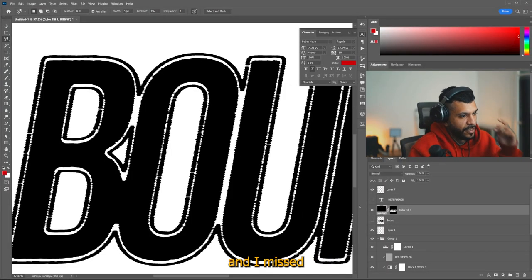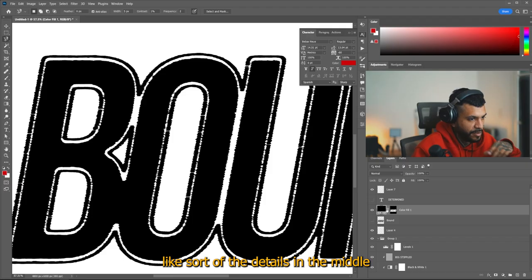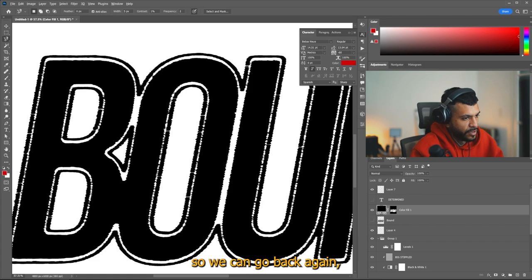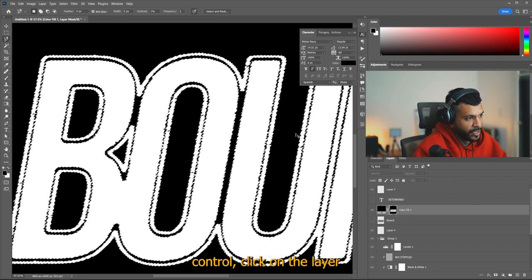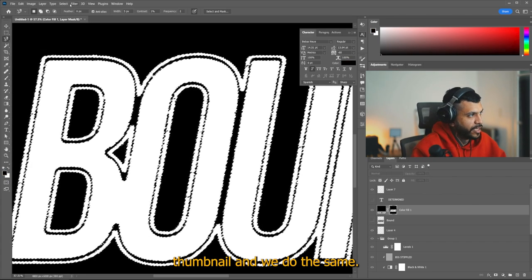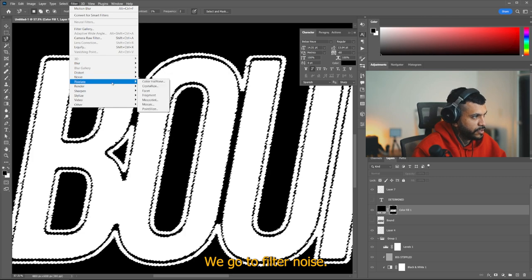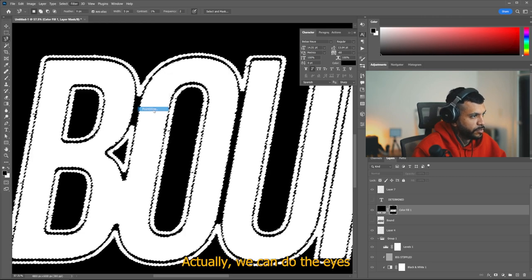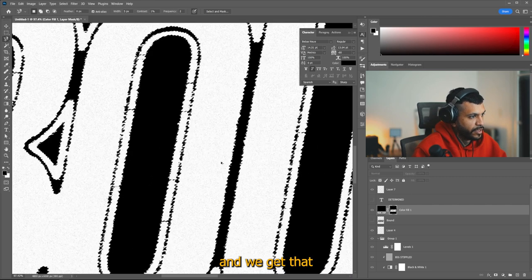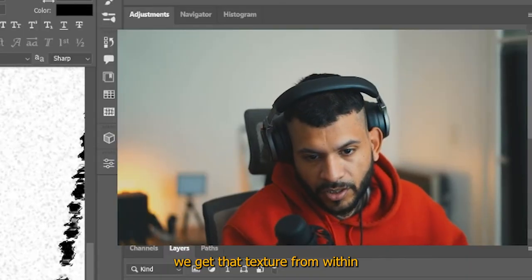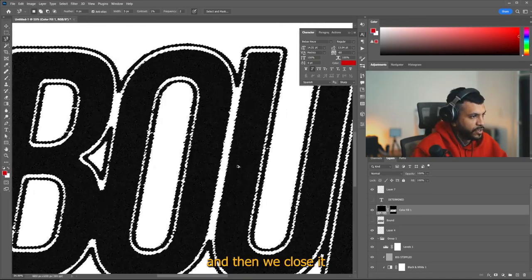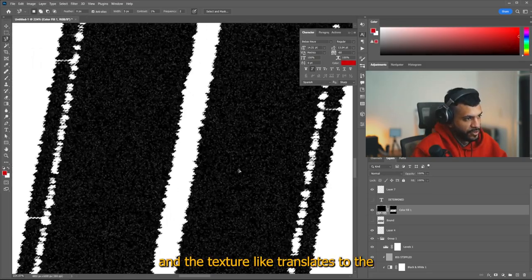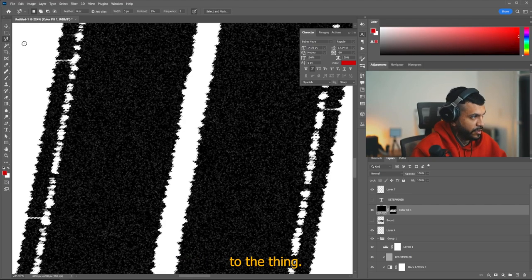And we're going to add a new effect on top of the one that we just did. We're going to do a torn edges and play with the contrast till we can kind of see the half tone below it. The one that I did here and I missed like sort of the details in the middle. So we can go back again, control click on the layer thumbnail and we do the same.